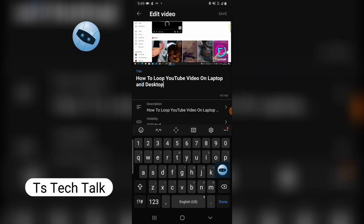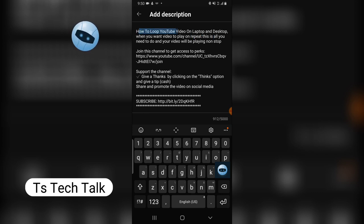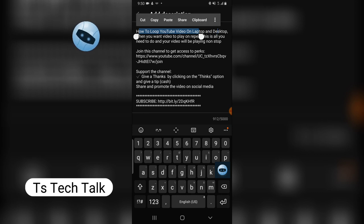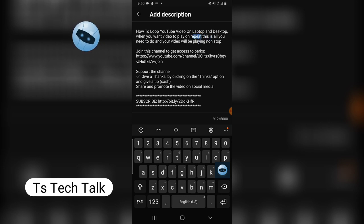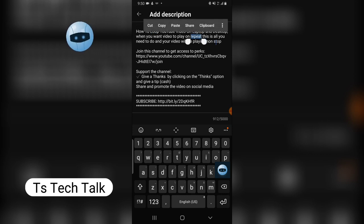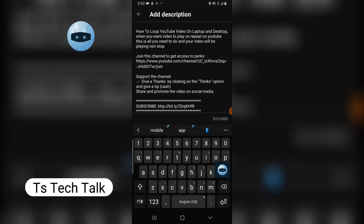Both Google and YouTube work similarly. In the description area, the first thing you need to include is the title of your video. The title here says 'How to Loop Video on Desktop and Laptop,' and then in the description I added 'when you want to play a video on repeat' — using the word 'repeat' which has the same meaning as 'loop.' This way you're repeating the same idea using different words.